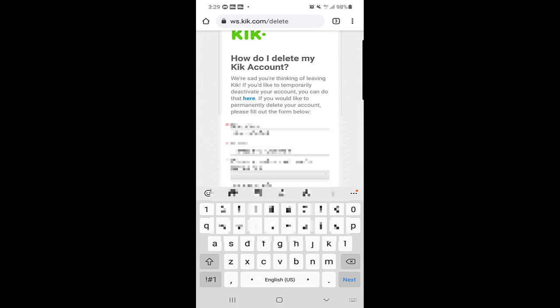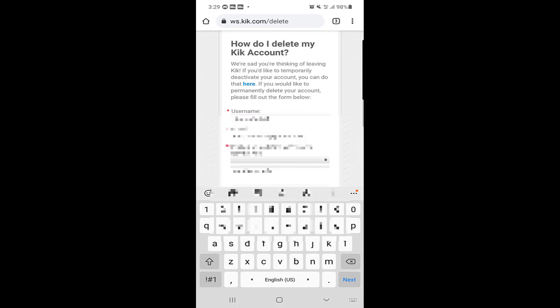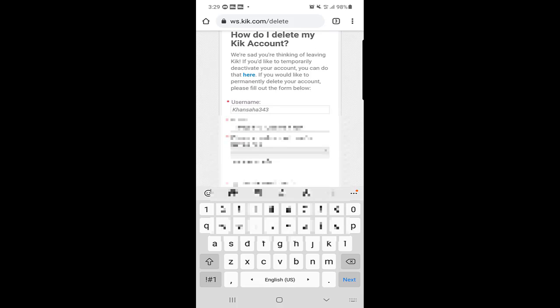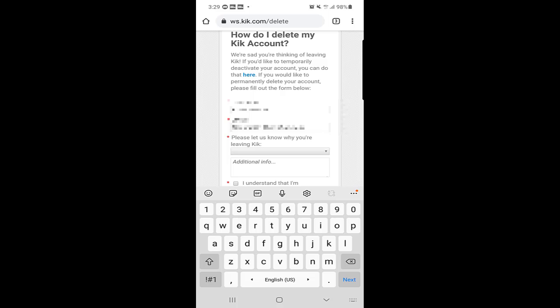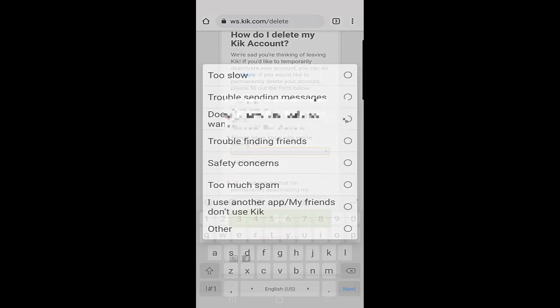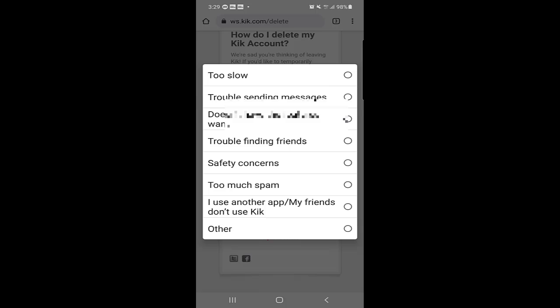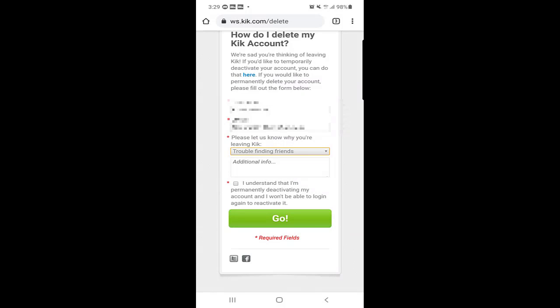The third option is please let us know why you're leaving Kik. This is the list, you can choose anyone or if you choose other you need to specify why you're using it. I will select trouble finding friends just to be.